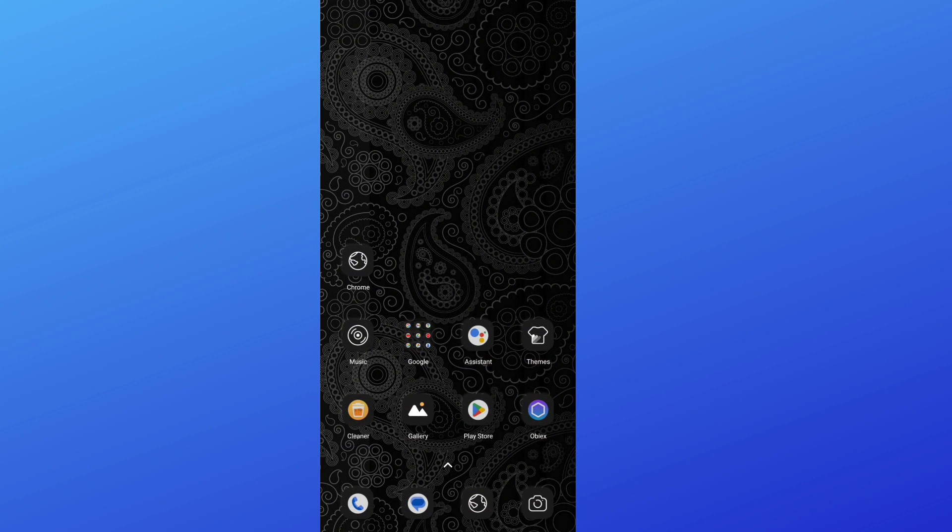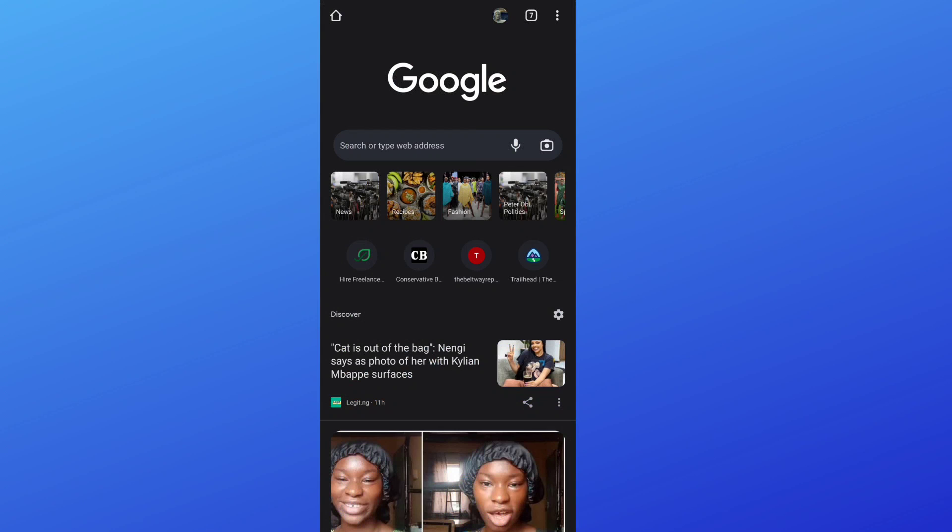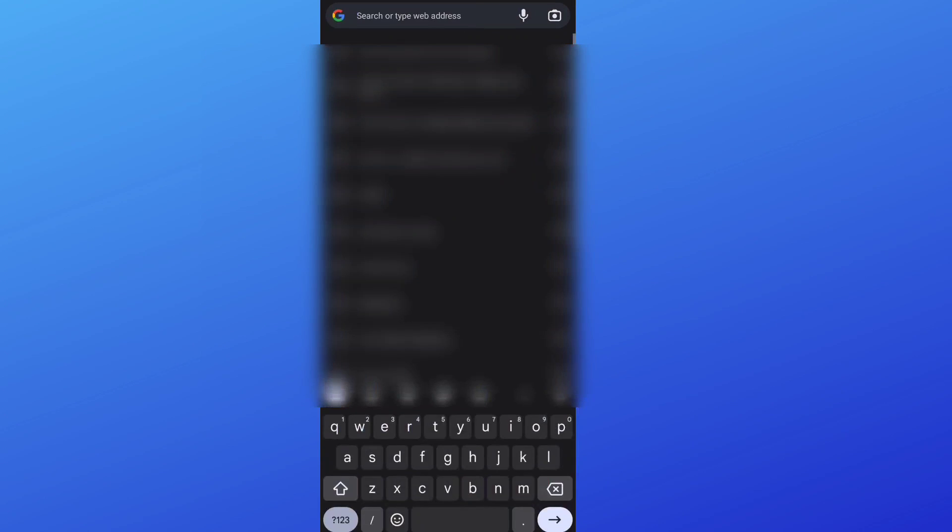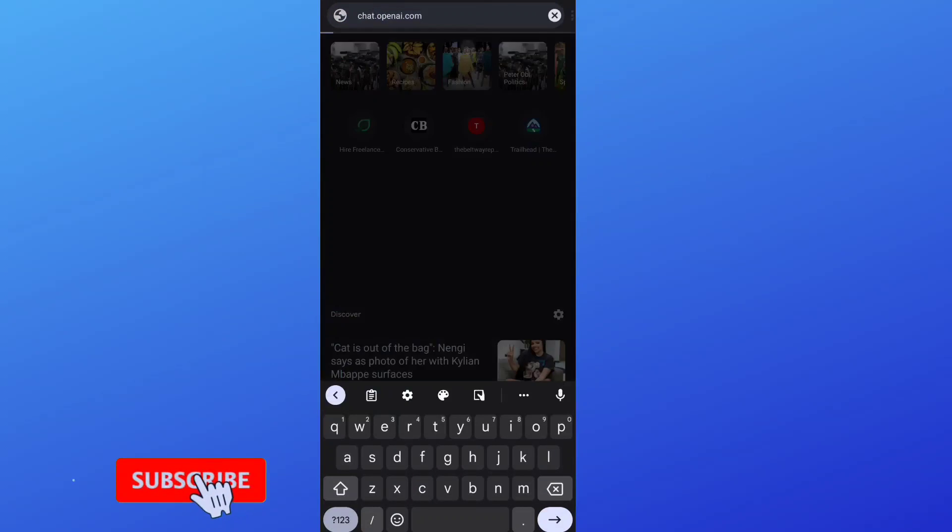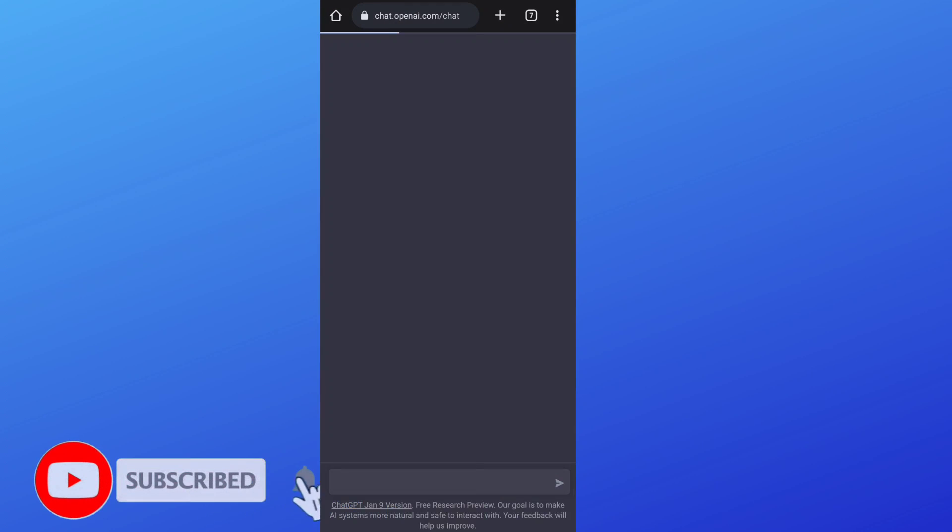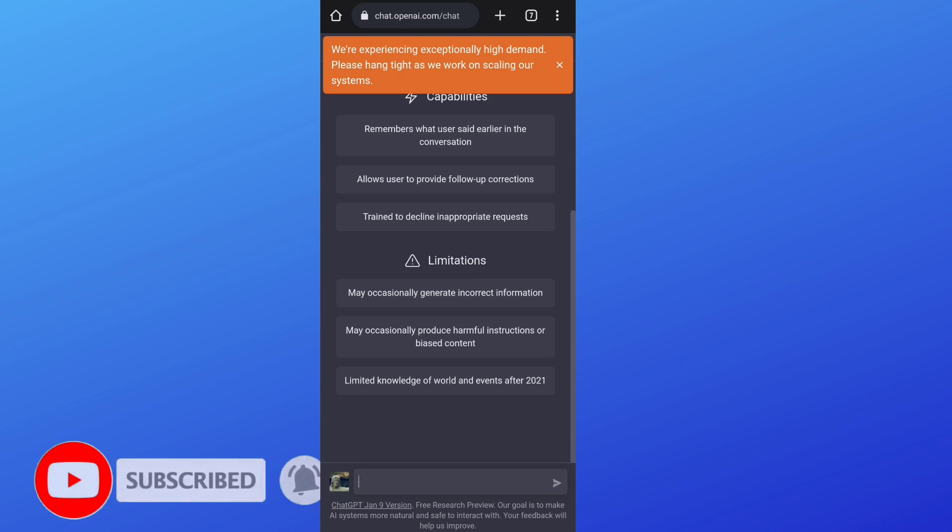All you want to do is open your browser, type in chat.openai.com, and then login.